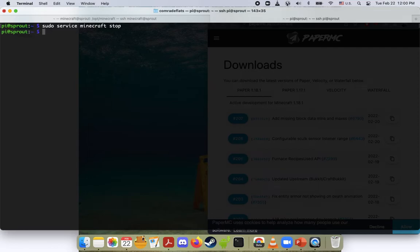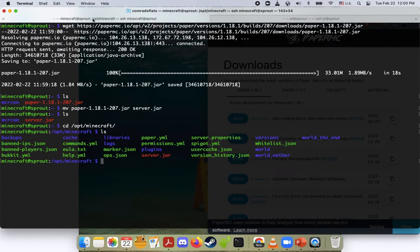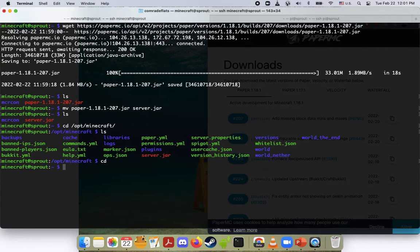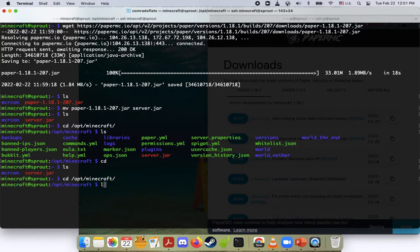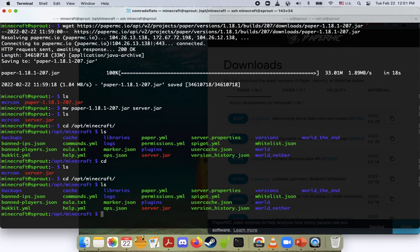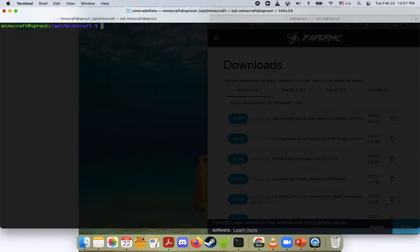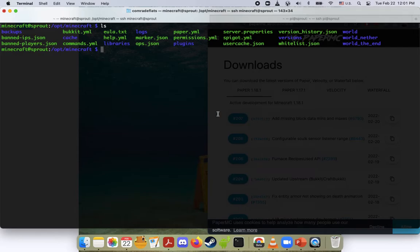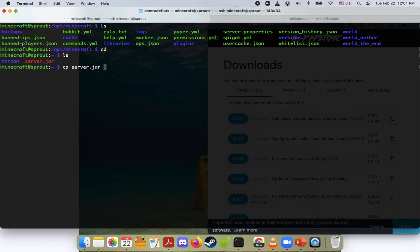And then what we're going to do is hop back over to user minecraft and we're going to replace this server.jar file with the new one. So let's cd back to our home directory. Oh, whoops. Actually, we're going to remove it first. So we're going to do rm server.jar. And if we do an ls, you can see now it's gone. Now we go back to our home directory. We're going to do cp server.jar into our Minecraft directory.